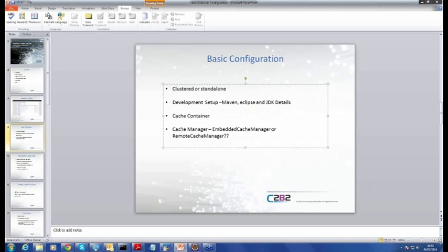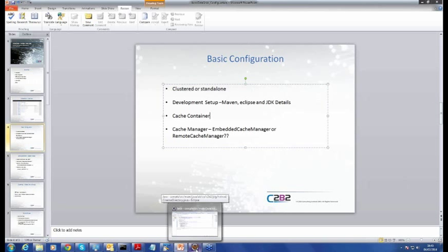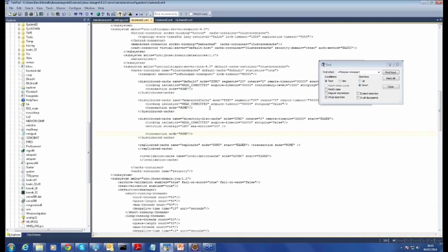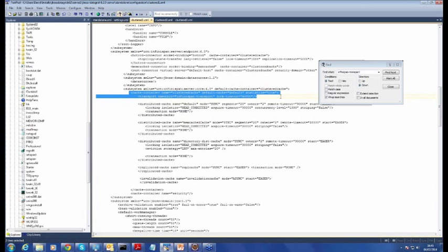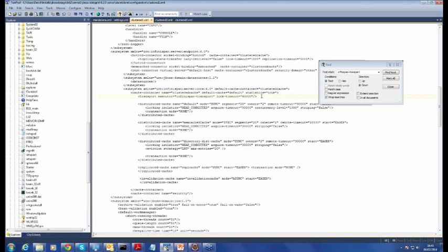I'm going to briefly speak about cache types — the cache runtime objects which JBoss Data Grids uses — and how they allow us to interact with our actual cache types. Taking our cluster.xml file as an example, you can see here that we have a cache container defined. You can have multiple different cache containers defined, but in our particular case we have a cache container which basically provides a runtime for our cache instances.